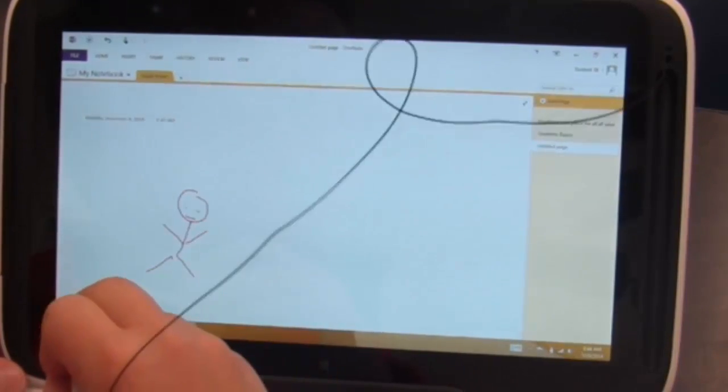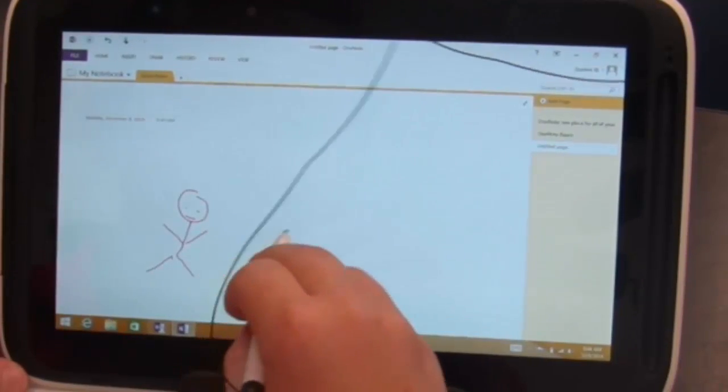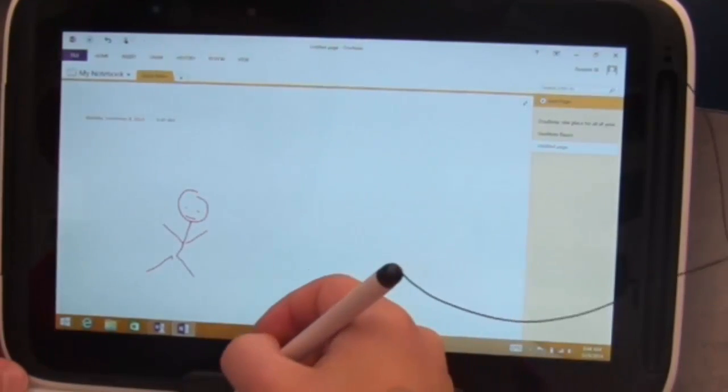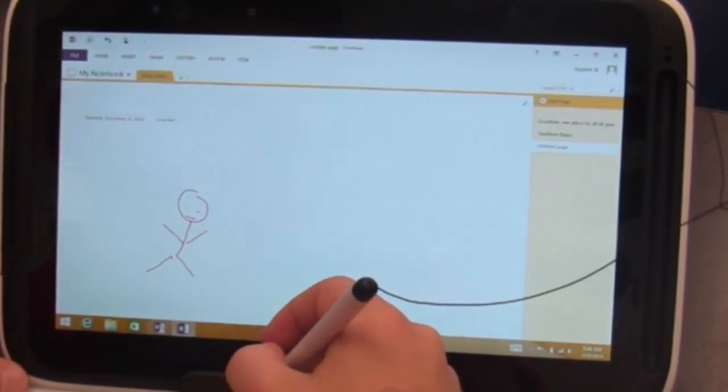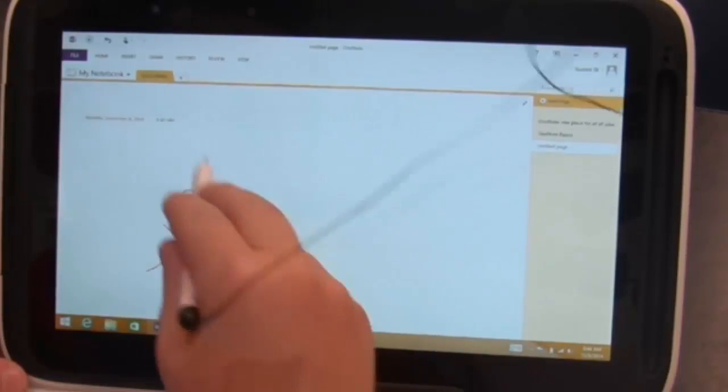Now try drawing something. The classic stick figure. Okay. Awesome. So you can draw and if you want to make changes to that, then you have to go back to the draw menu.